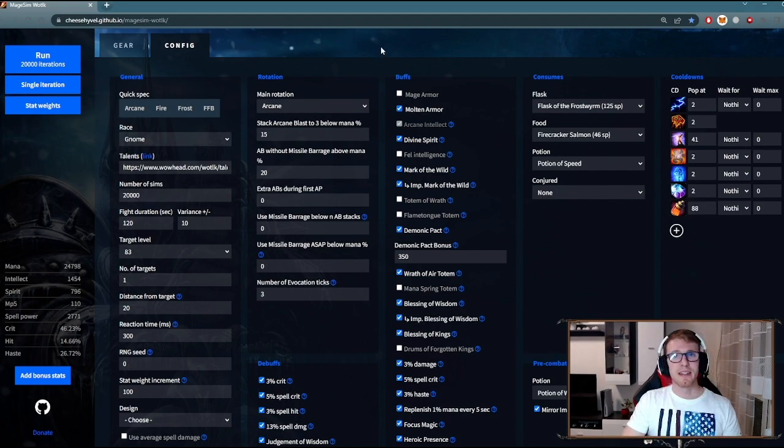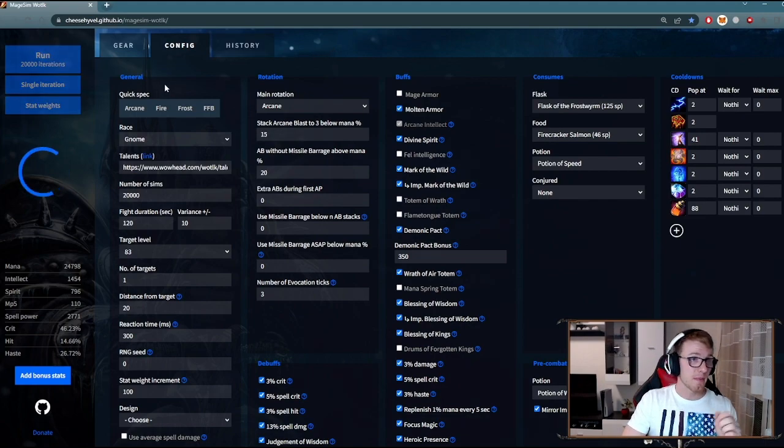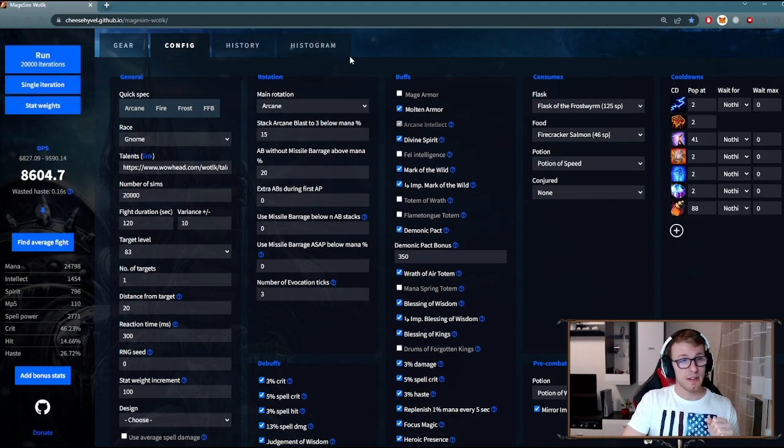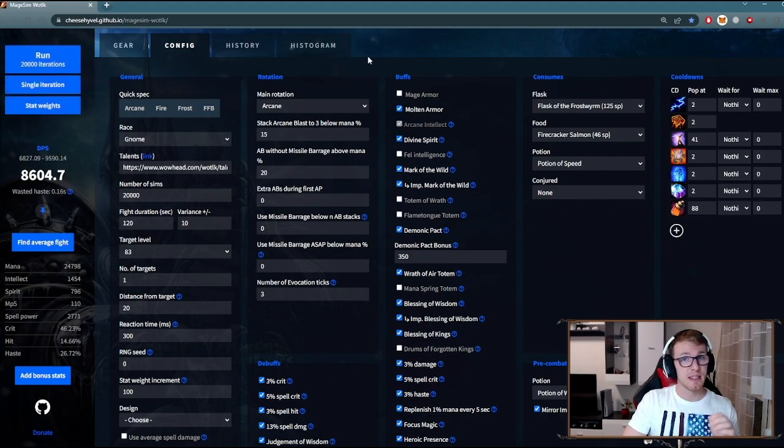And now we are all set. If I click run, it will calculate average DPS for the items and settings I have selected.